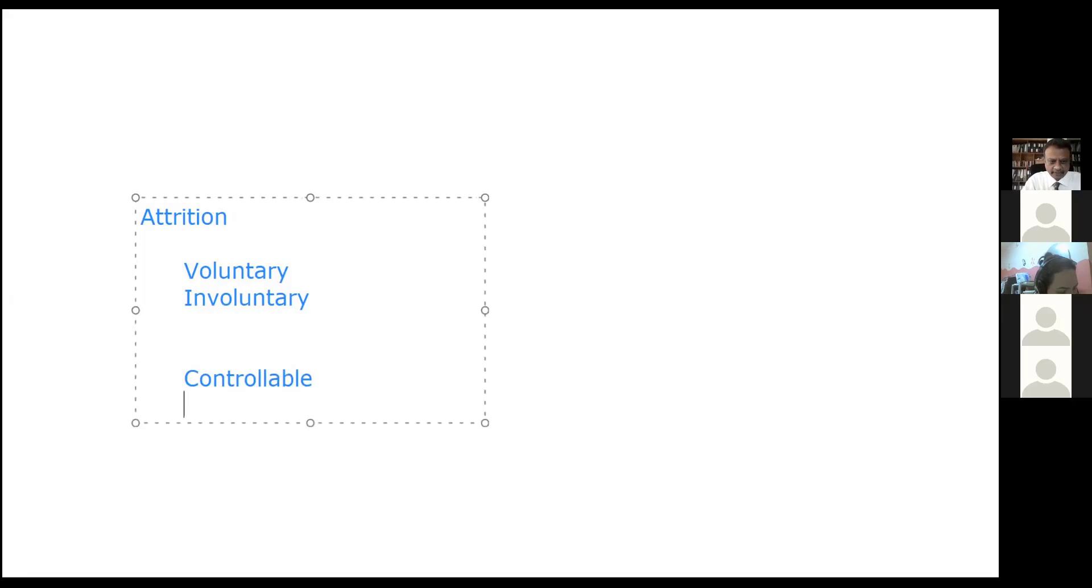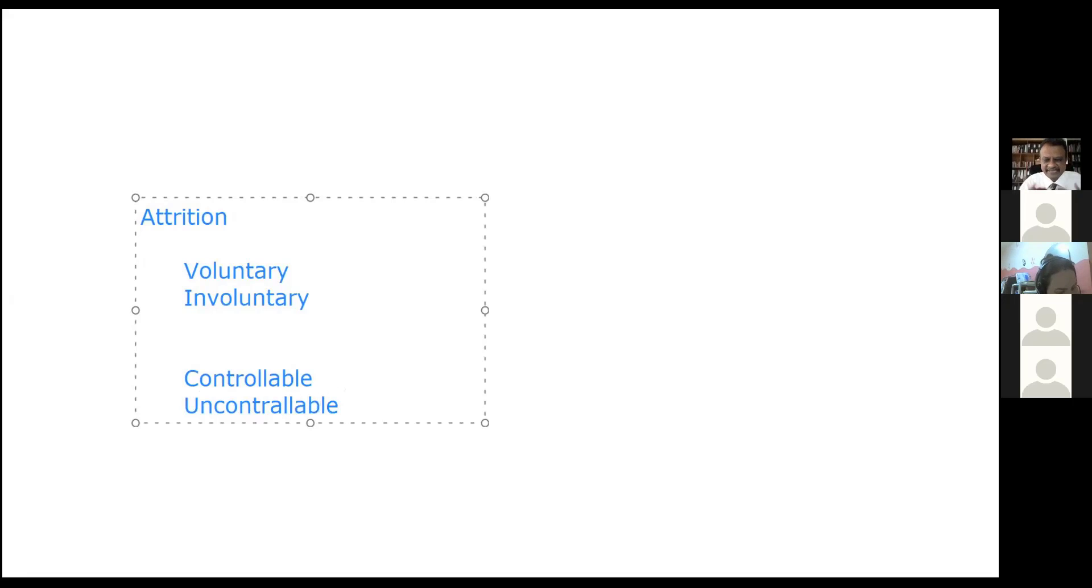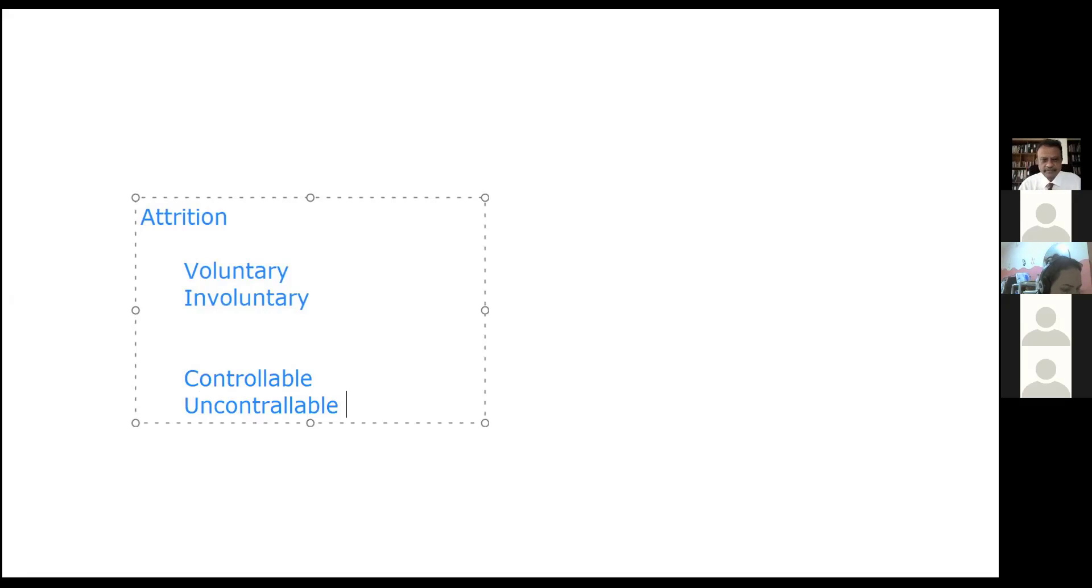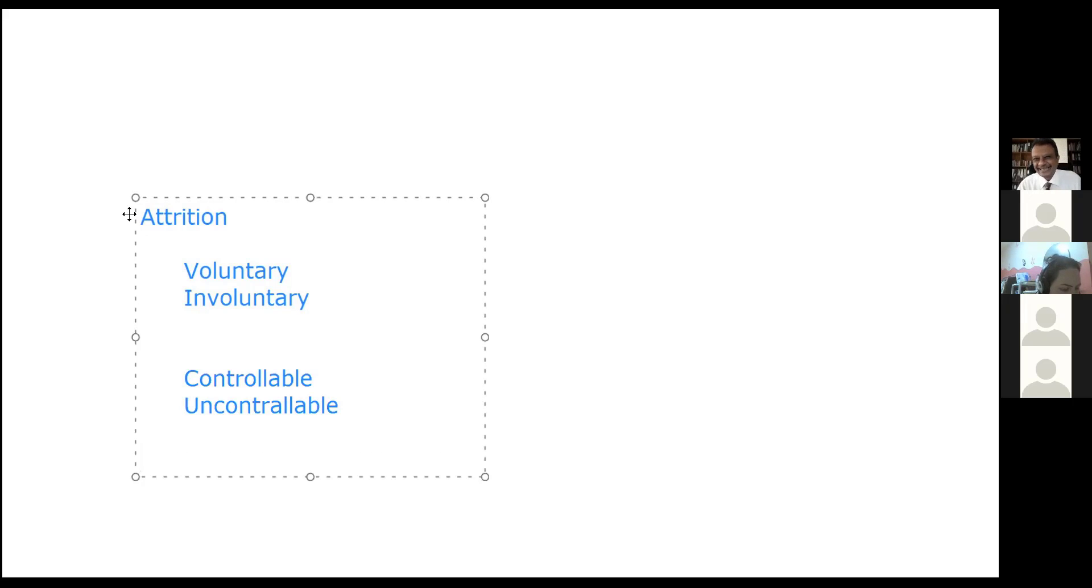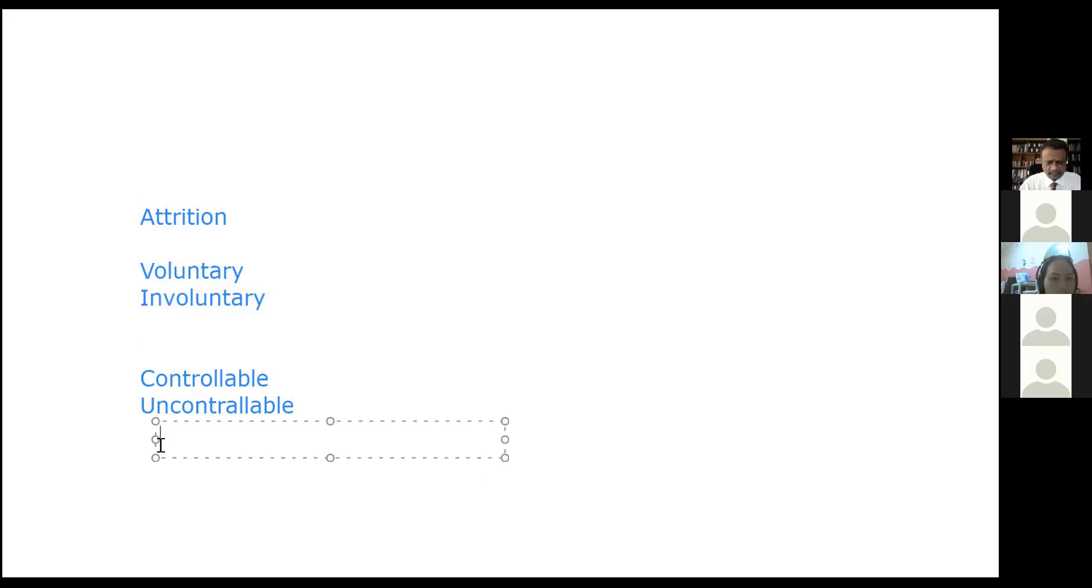Controllable means they're leaving for reasons that can be controlled by the company, like salary, better benefits, better job, better environment. Whereas uncontrollable is things like health or personal reasons which a company cannot control.